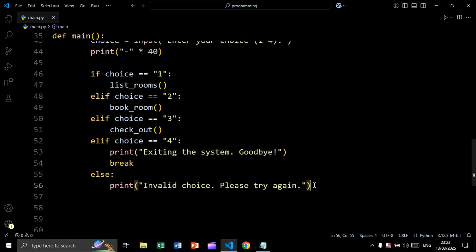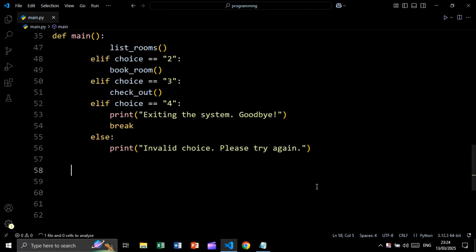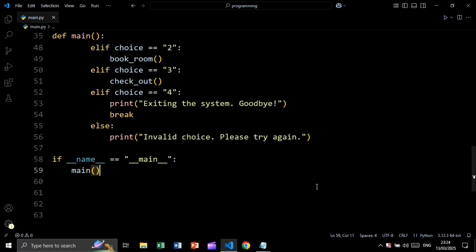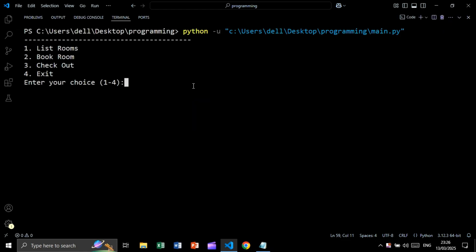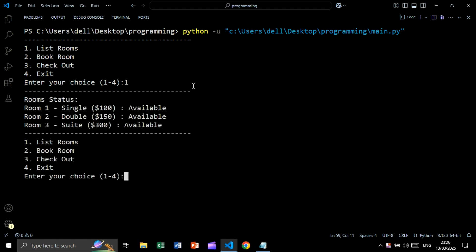Else we print 'invalid choice, please try again'. Now let's call our main function. We use if __name__ == '__main__', meaning that if we are running this file as the main file and not as an imported module, we call the main function. Let's run and see the result.